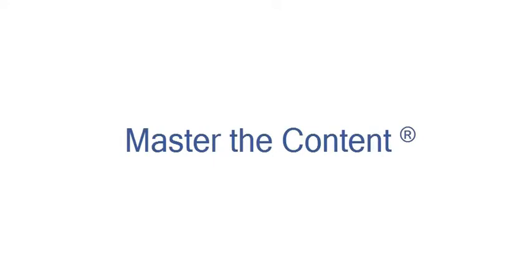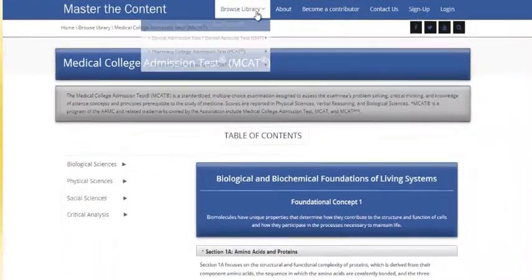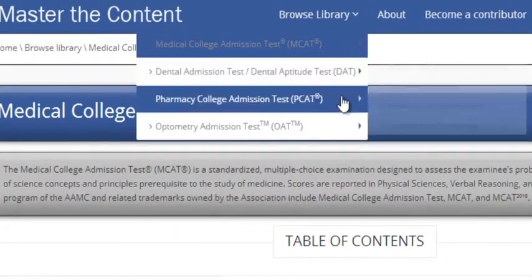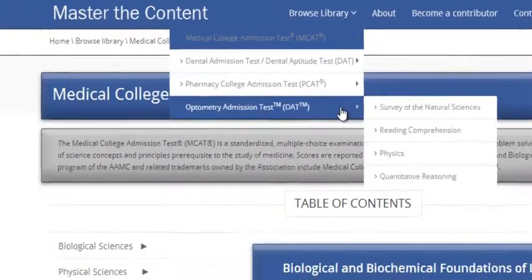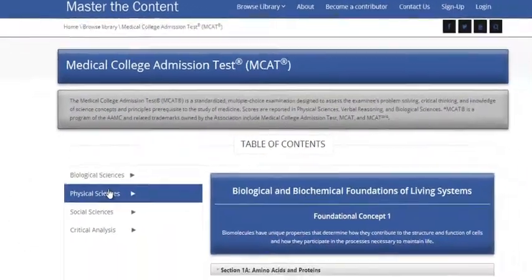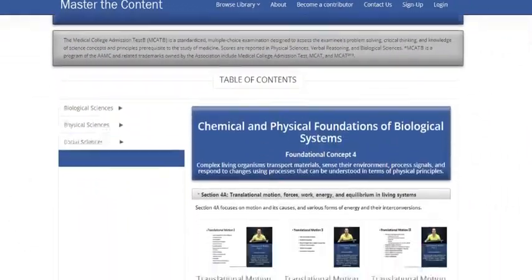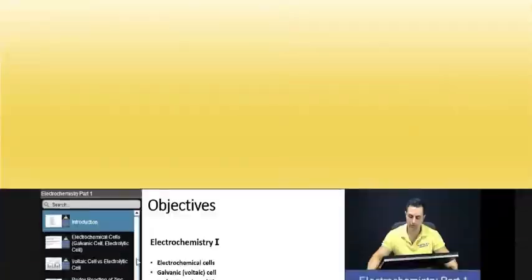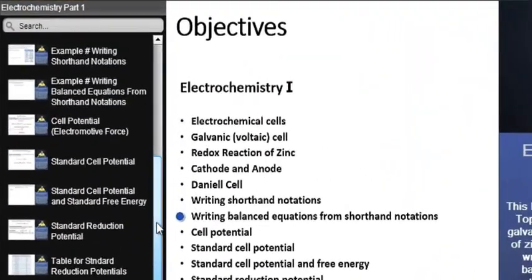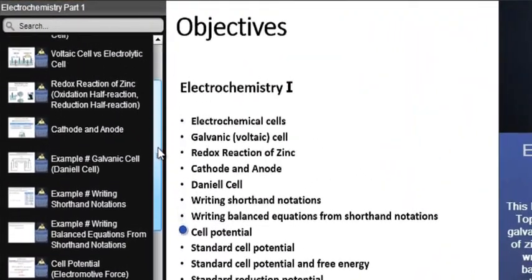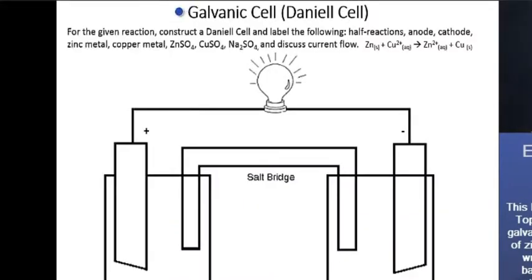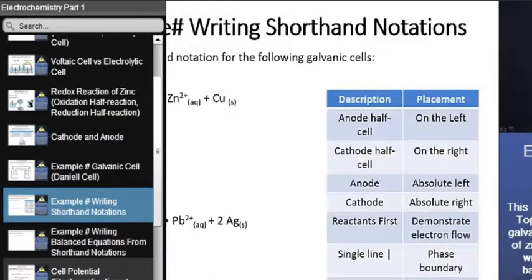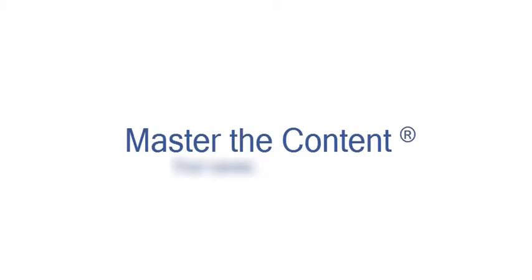The following is a selected video from masterthecontent.com, where you will find an extensive video library of lectures for a variety of standardized admission tests. We offer over 600 hours of detailed video lectures for a multitude of standardized tests. Use our interactive in-lecture table of contents to find specific topics of interest. Work through numerous in-lecture examples to help you internalize concepts. Visit masterthecontent.com.